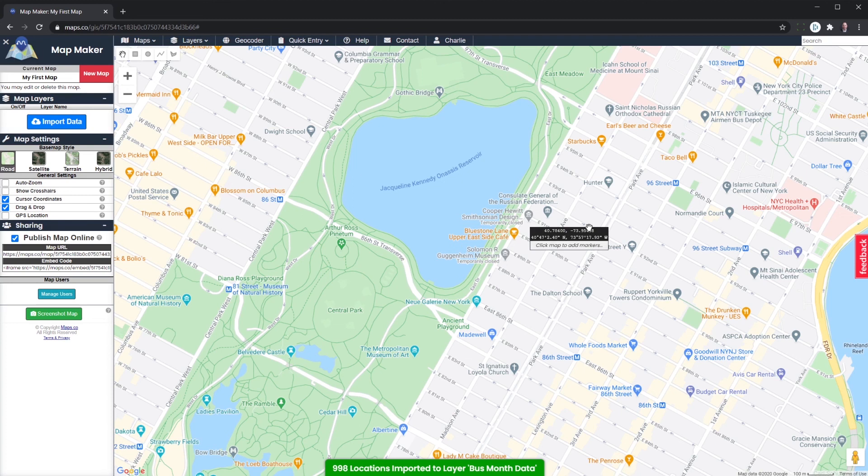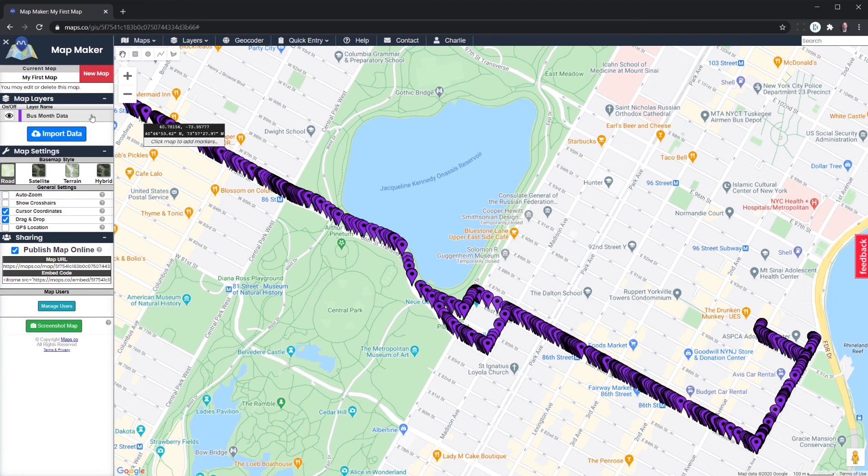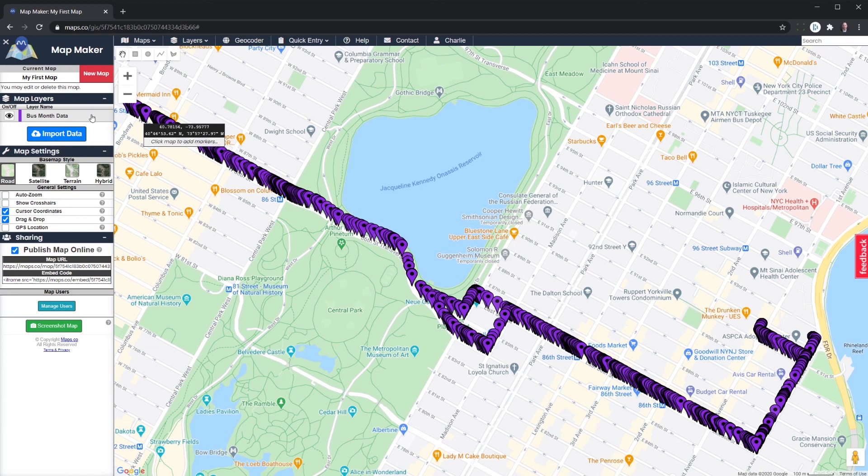We see the points starting to show up. Very helpful because we just have a lot of points here. So there's a couple different things we can do to make it more useful. One of which is changing this from the markers, and we're going to form a heat map with it instead.